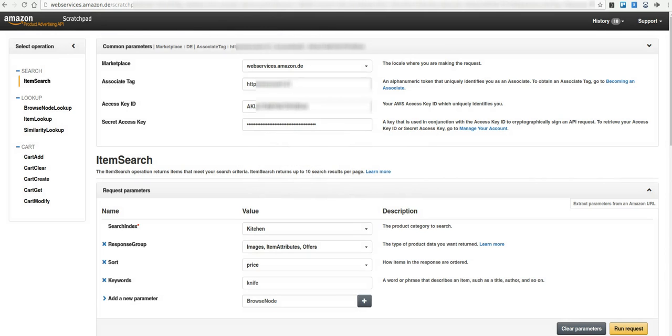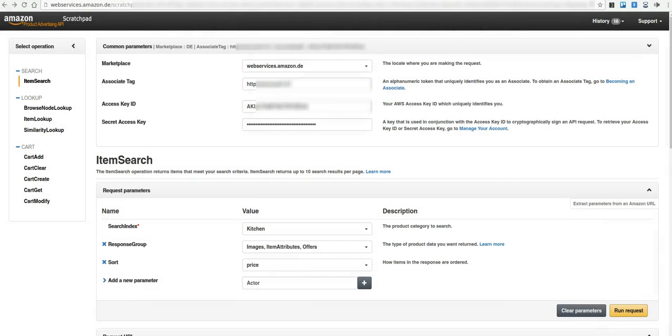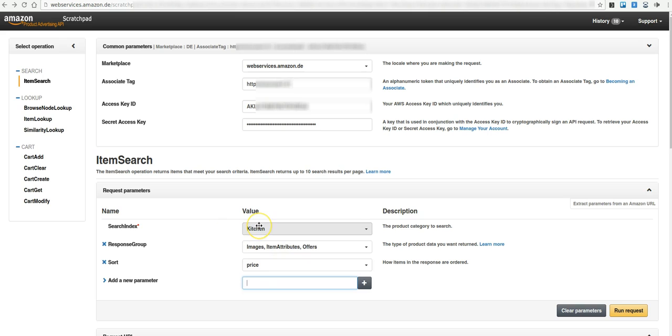After this, you can enter the access key ID and secret access key. Below in the section Item Search you can create your first request. We choose the following: Search Index Kitchen, Keywords Knife, and press the button Run Request.